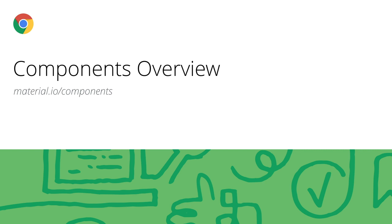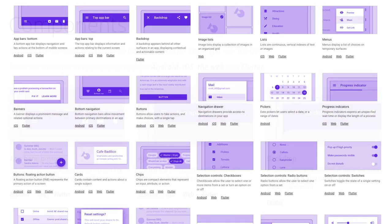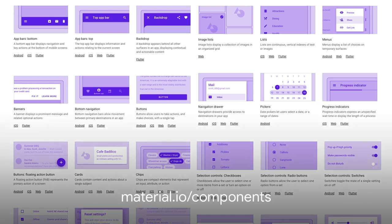Material.io got an update as well. We now provide a cross-platform view of all of our component offerings on a dedicated components page. This page allows for quick access to components and an overview of cross-platform availability. It should make it easier to navigate our product and implement it for your needs. Check out material.io slash components to browse them all yourself.